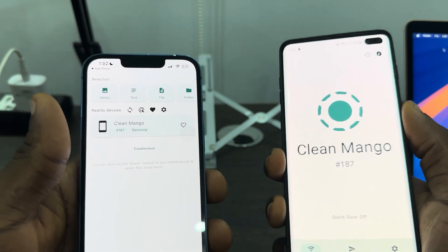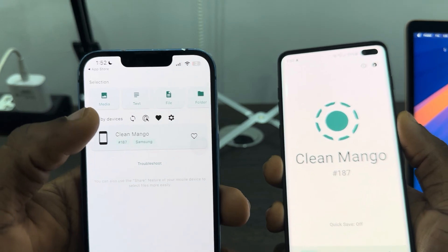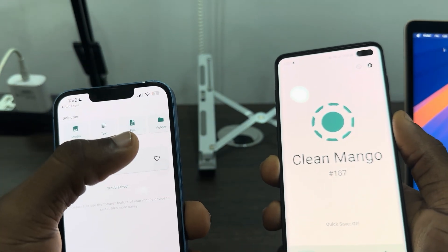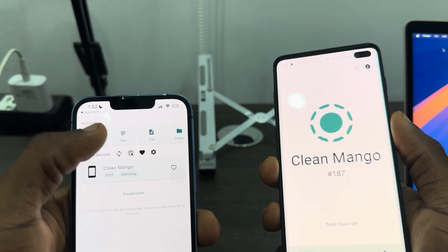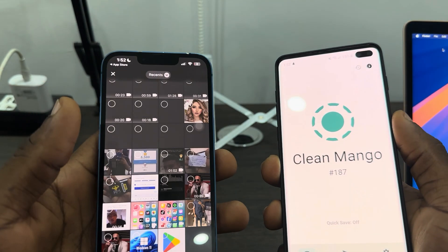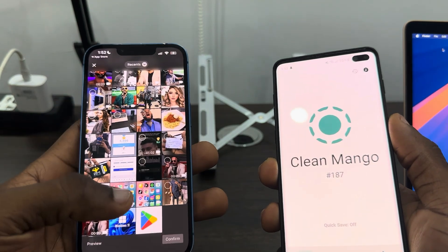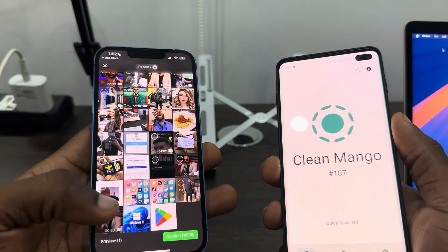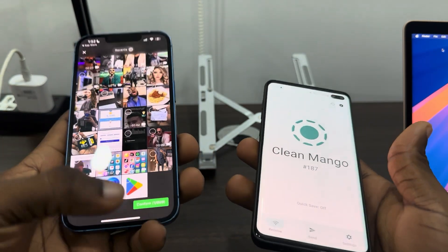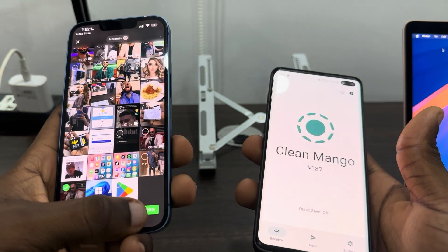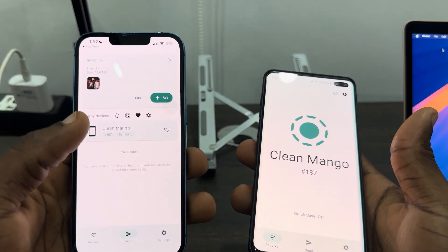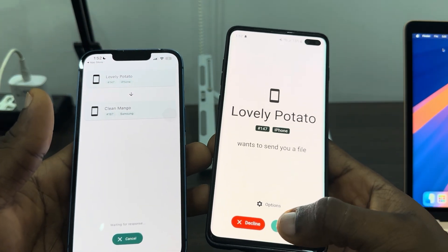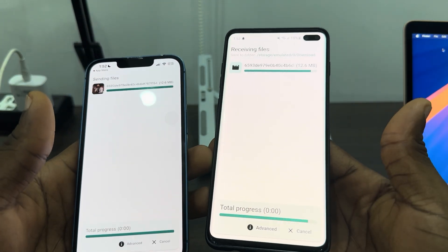Now, once it is connected, on your iPhone if you want to send a photo or a video you need to click on Media, and if you want to send a file you need to click on File. I'm going to click on Media and select a video from my gallery, then click Confirm.